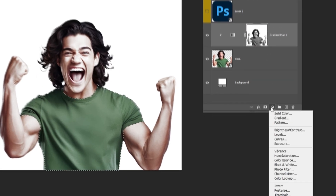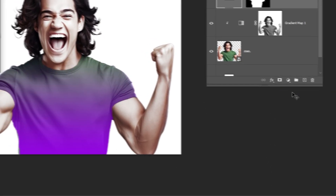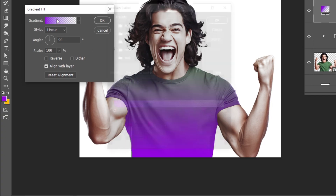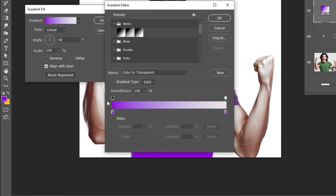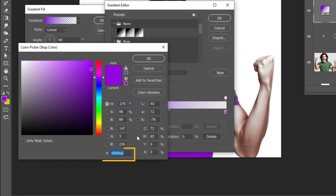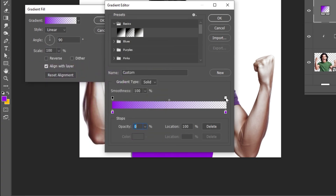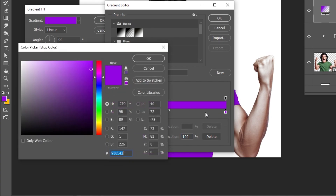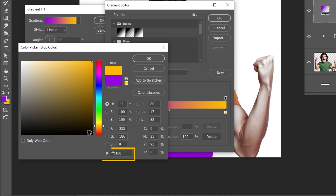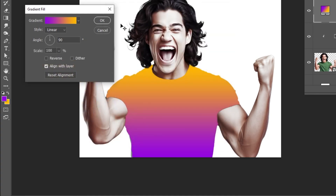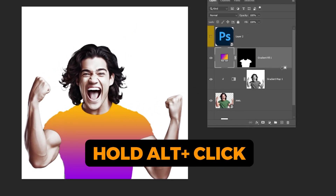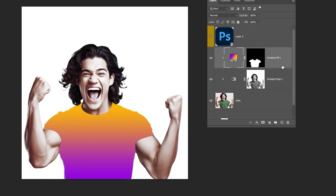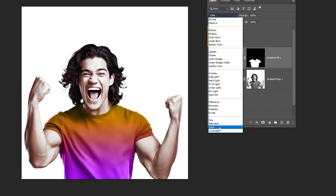Go to Adjustment Layer and choose Gradient. Follow these settings — this is the color that I am using. Hold Alt and click here to create a clipping mask. Change the blending mode to Color.